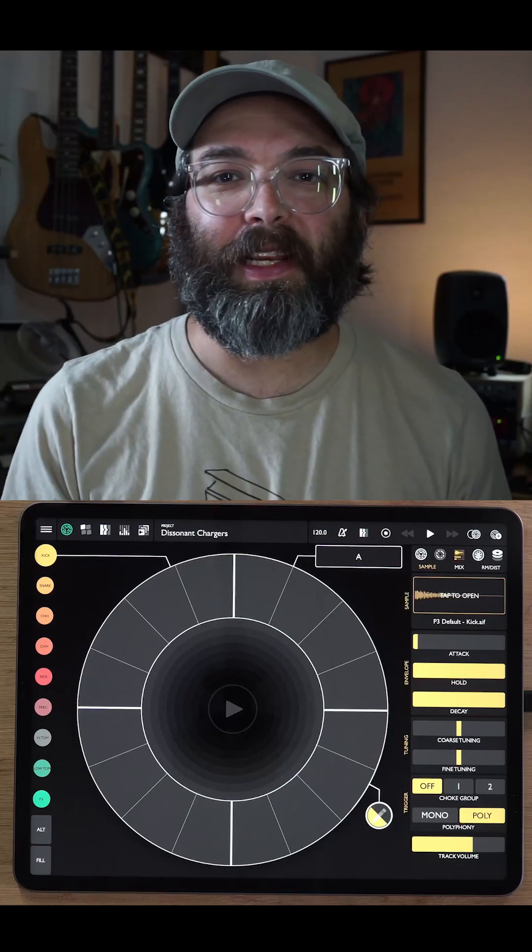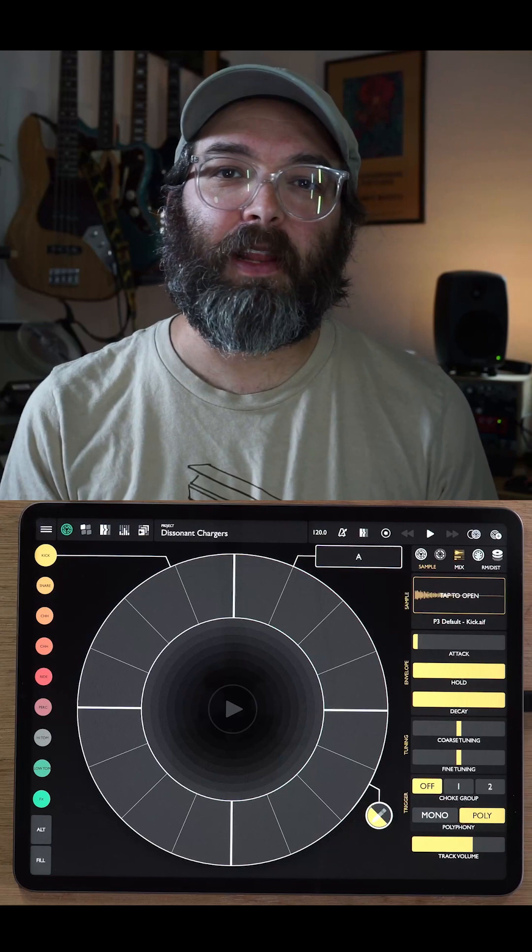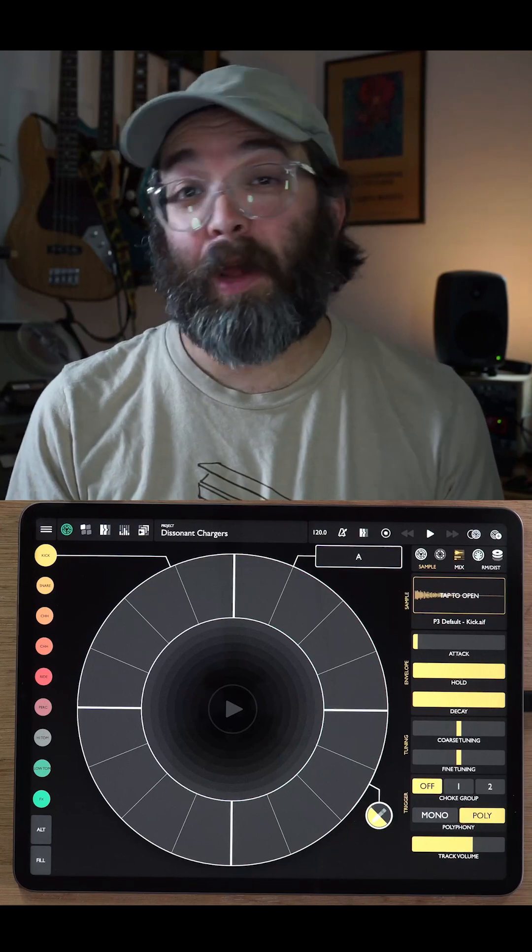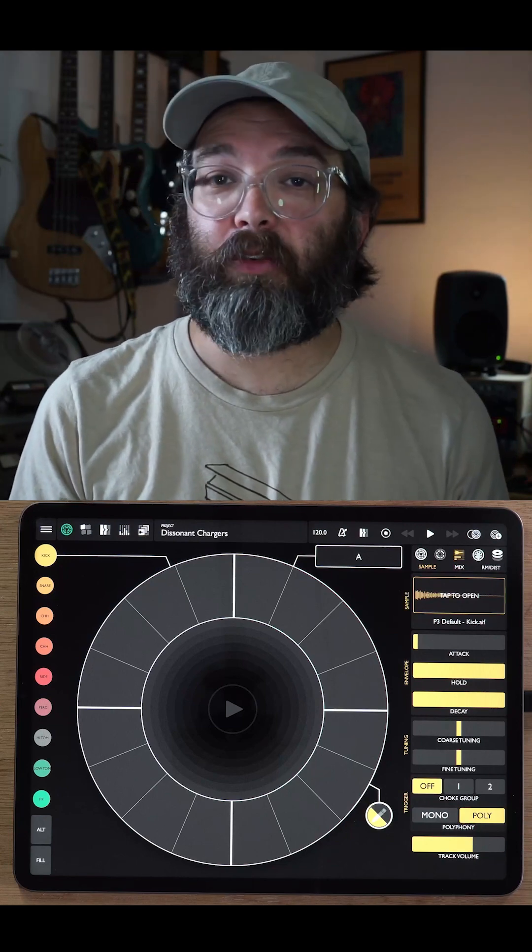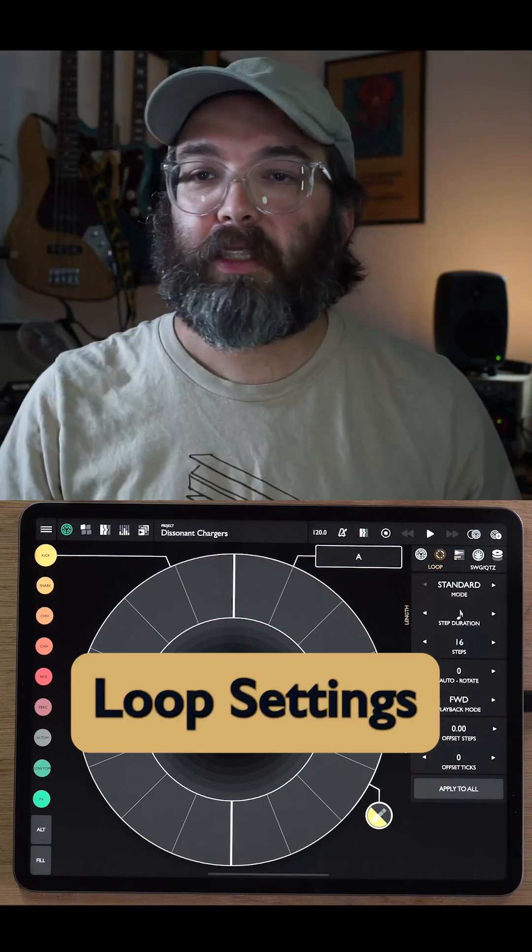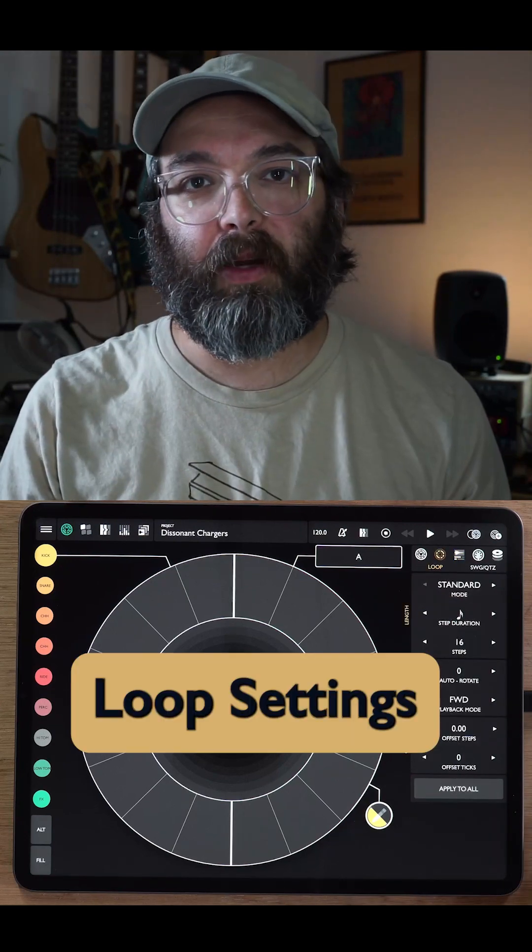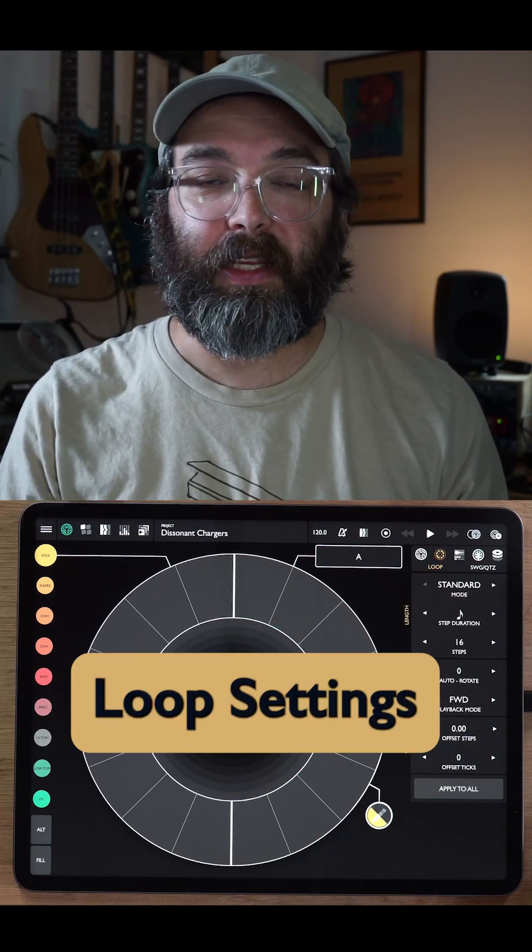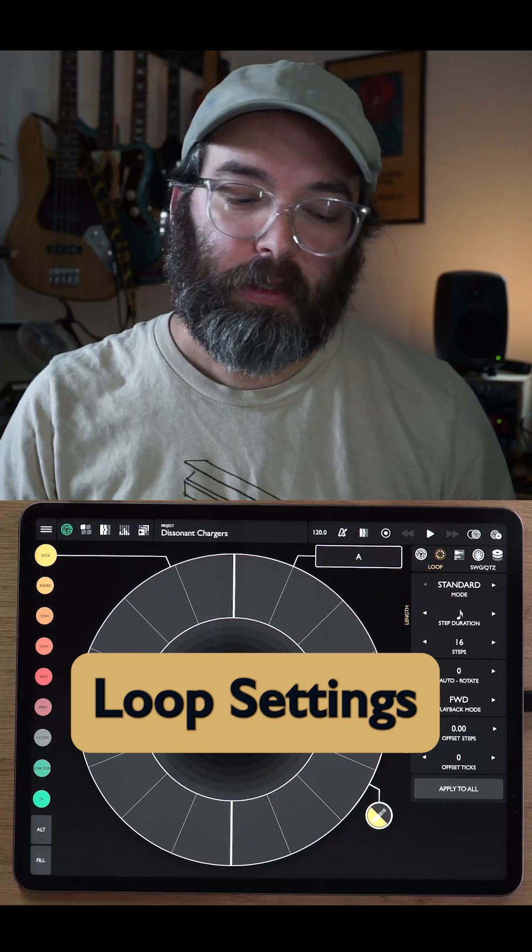Hi, my name is Ben Kim and I'm the developer of the app Patterning 3 Drum Machine. Today I wanted to talk about the loop settings in the app.